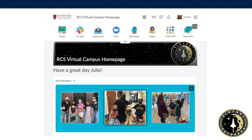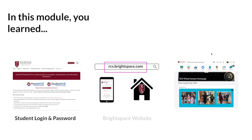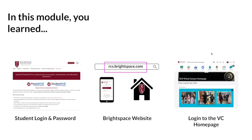We'll share more tutorials and information on how to navigate inside our Brightspace platform. In this module, you learned student login and password information, how to visit the Brightspace website, and how to log in to the Virtual Campus home page.